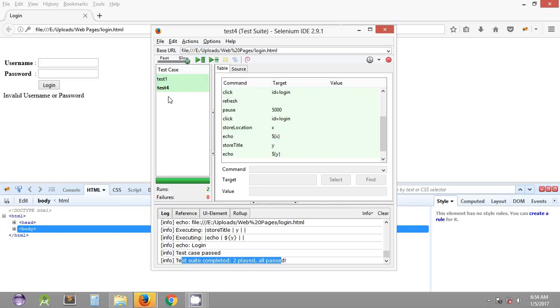In this way you can also execute the entire test suite, and if you have multiple test cases they will be executed in sequence. That's it for this tutorial — catch you guys in the next one, have a nice one, thank you guys.